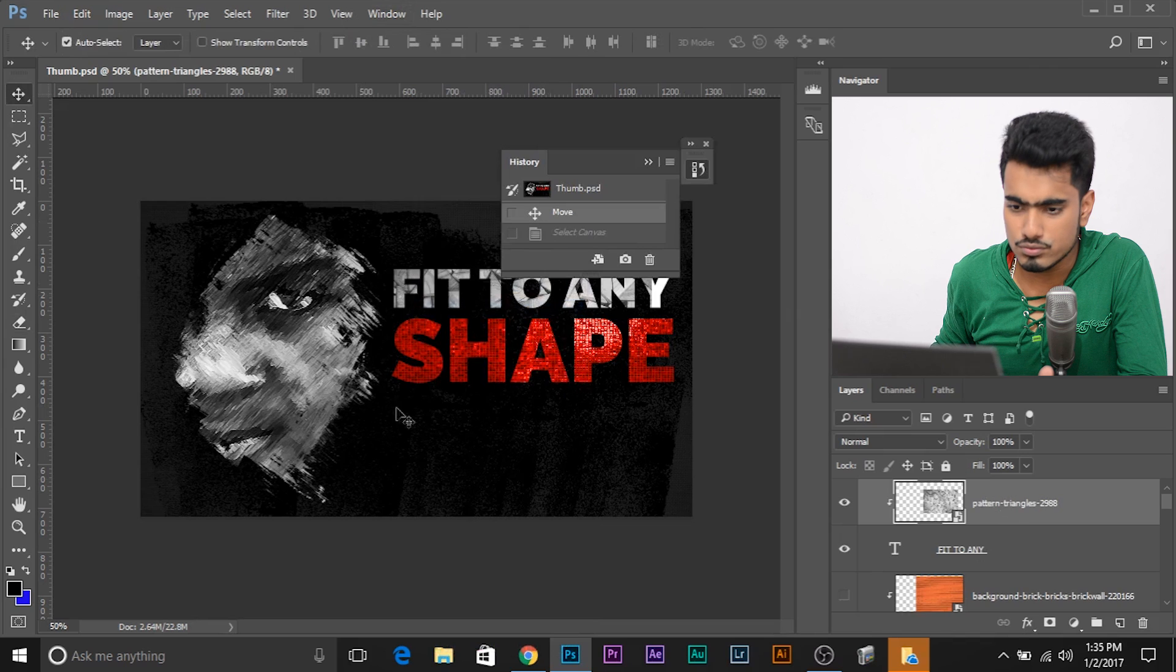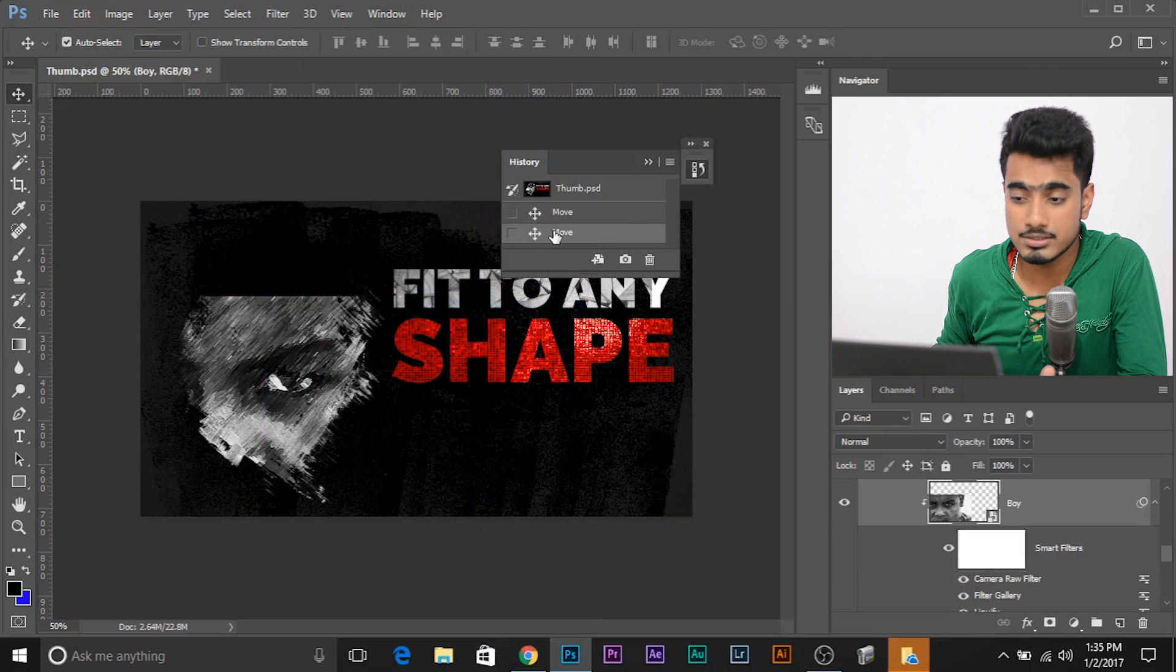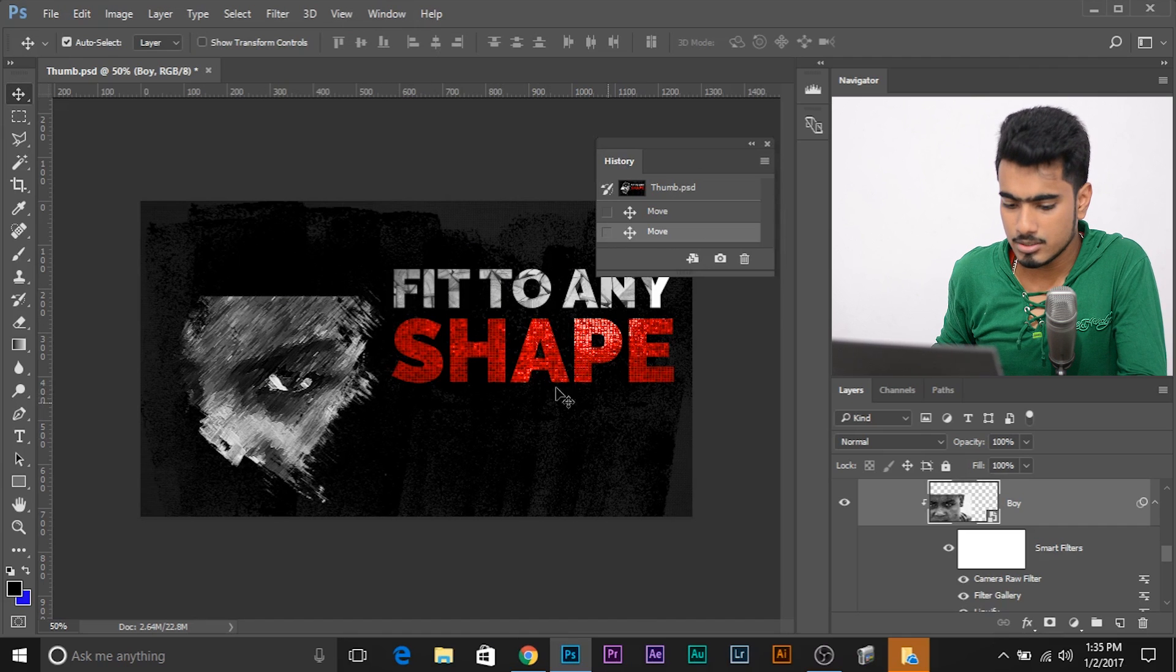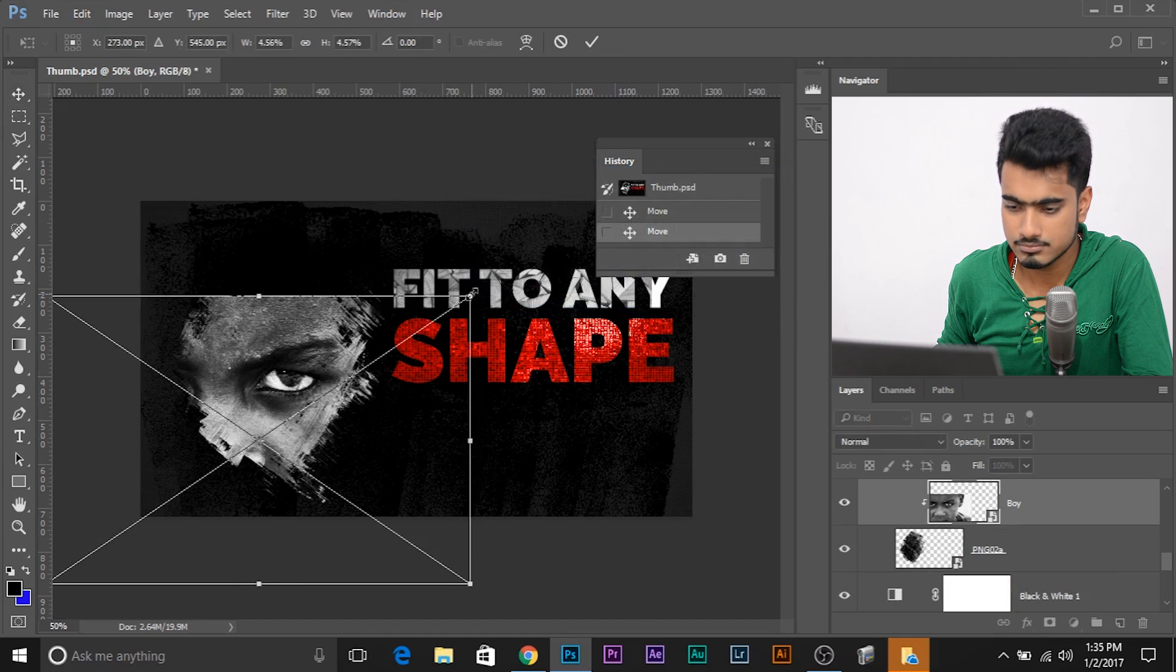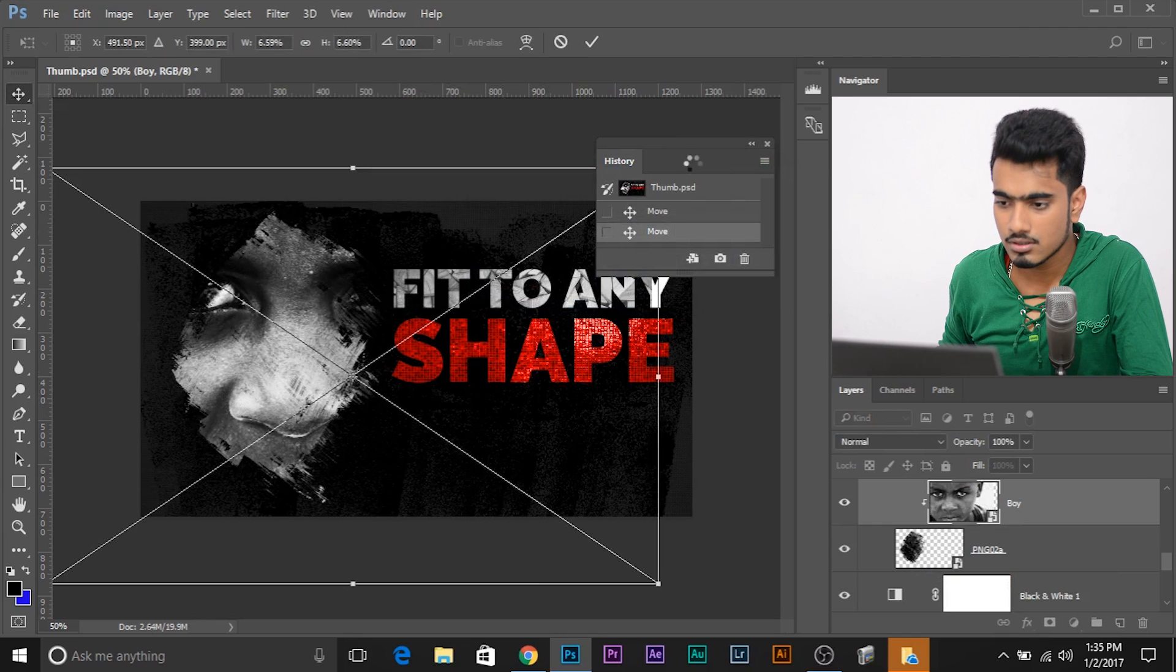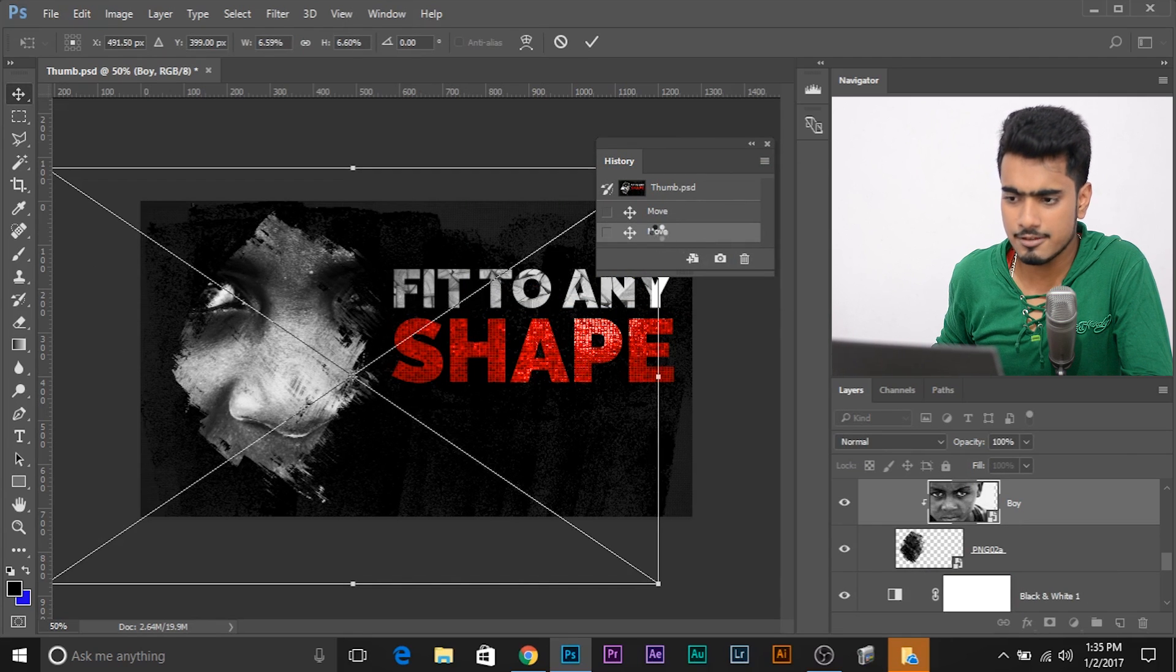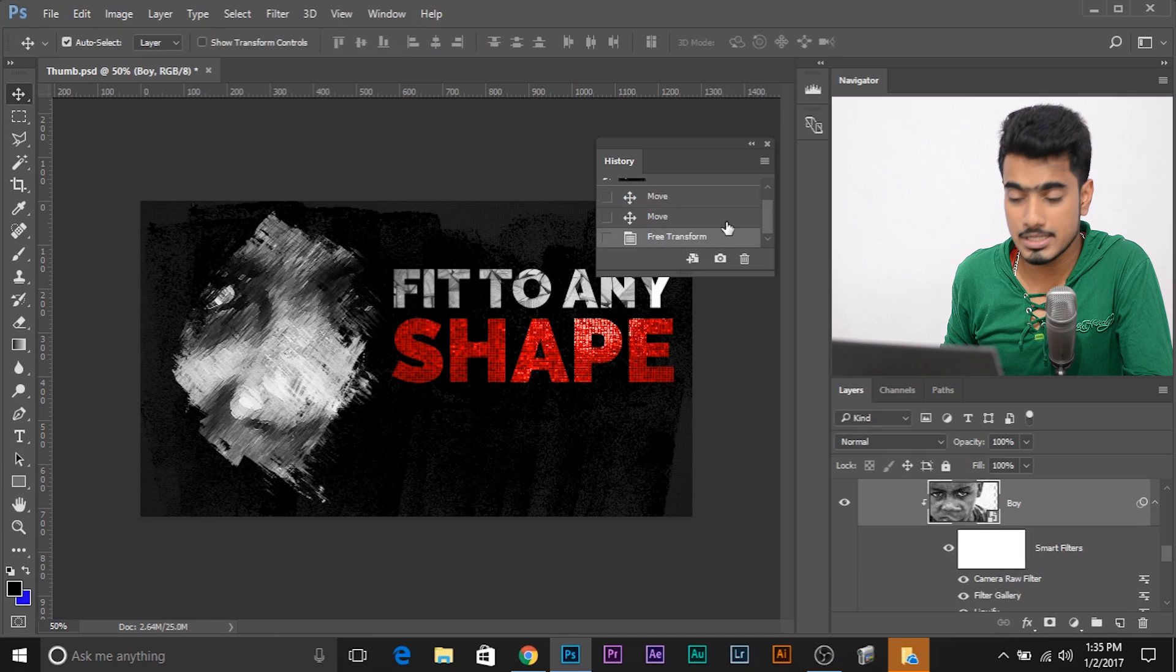So, I'm in this layer. Suppose I moved this layer. History panel saved it. It says I moved it. Then, suppose I made it a little bigger. It shows me, History panel, that I have free transformed it.